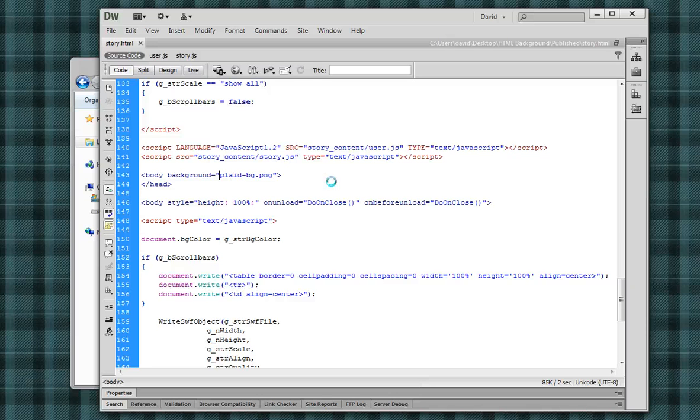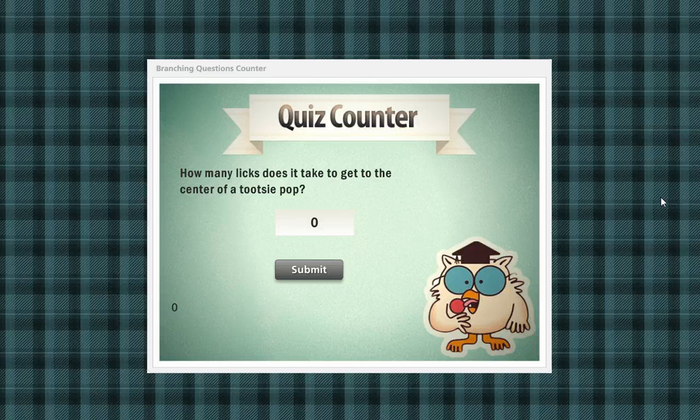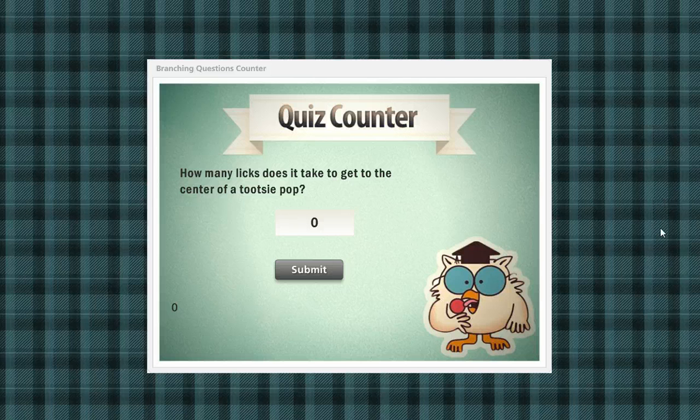Save it, and that's all you need to do. Just remember that each time you publish your Storyline project, you'll have to add that line of code and the image into your published folder.